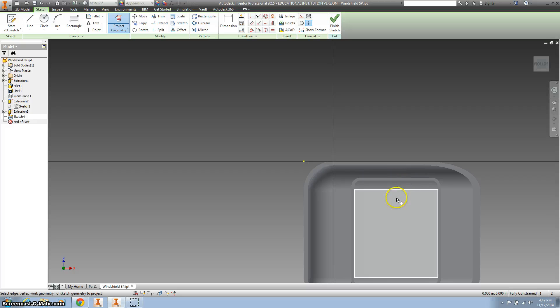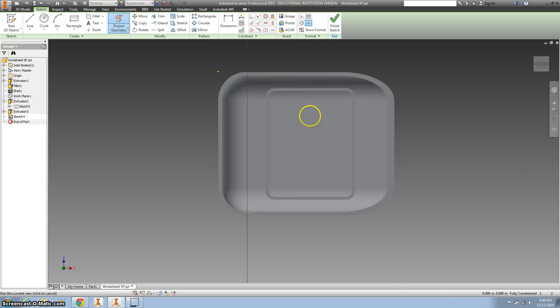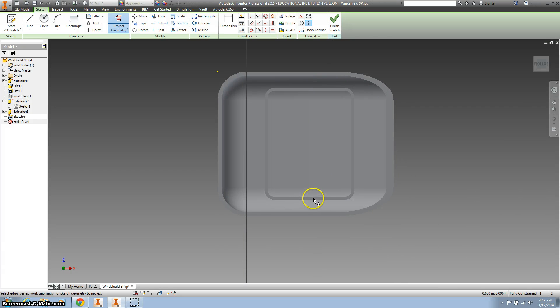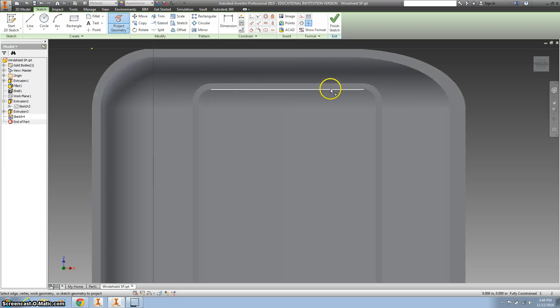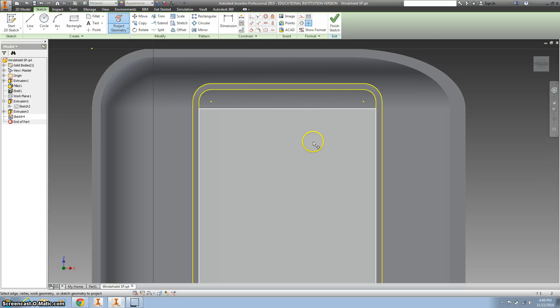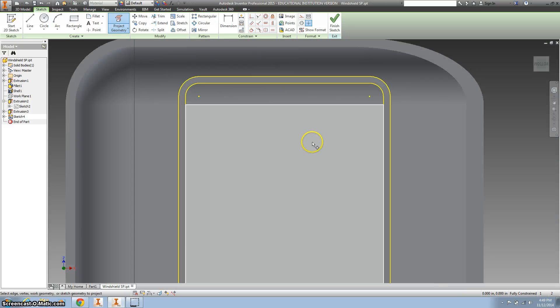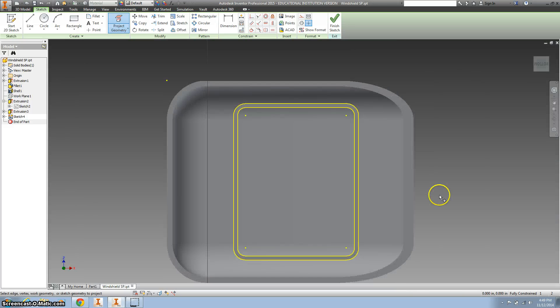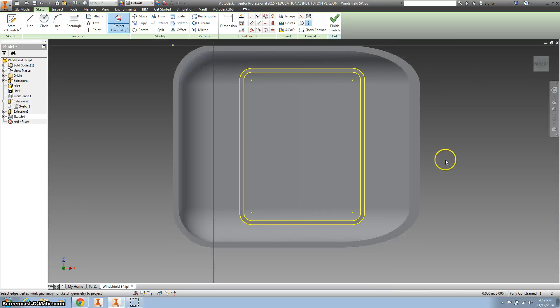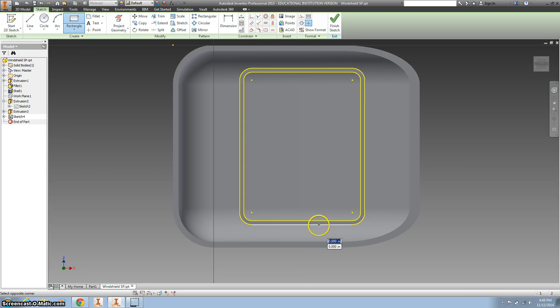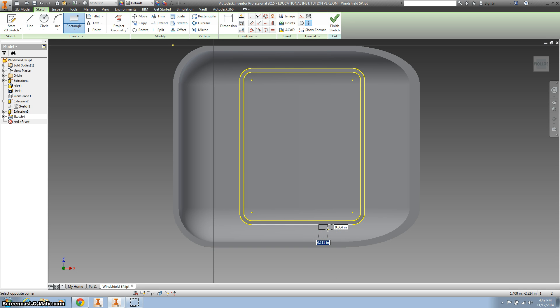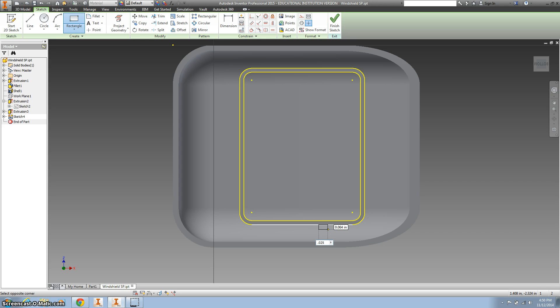Hit rectangle and I'm going to draw it right on that outside edge. It needs to be 0.25 wide. I'm sorry, 0.025 wide.